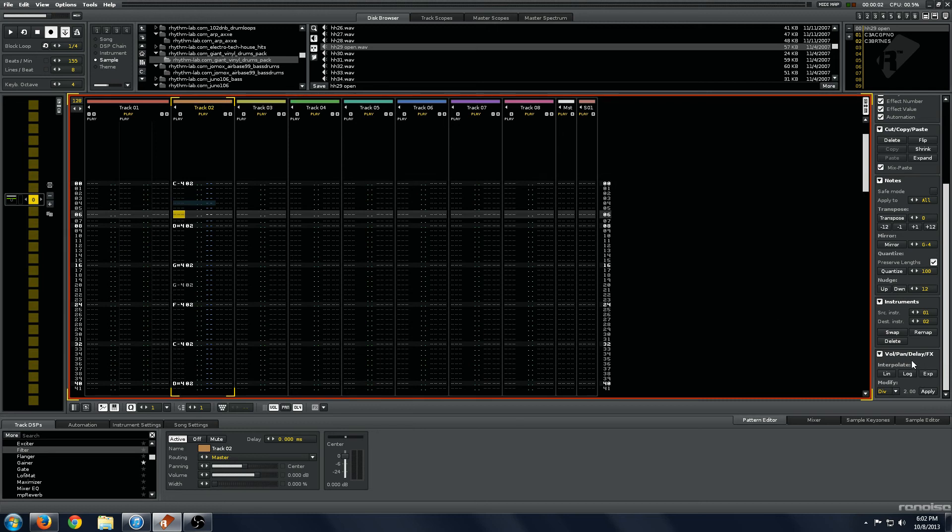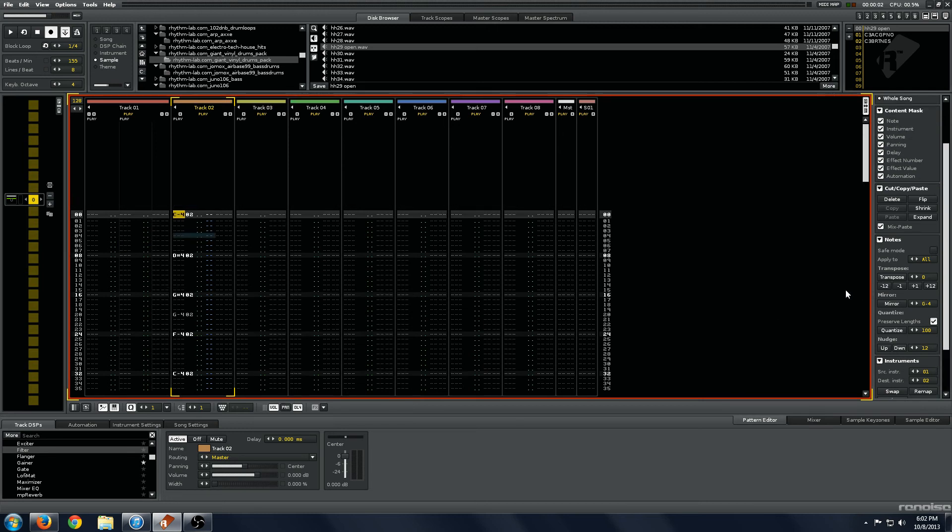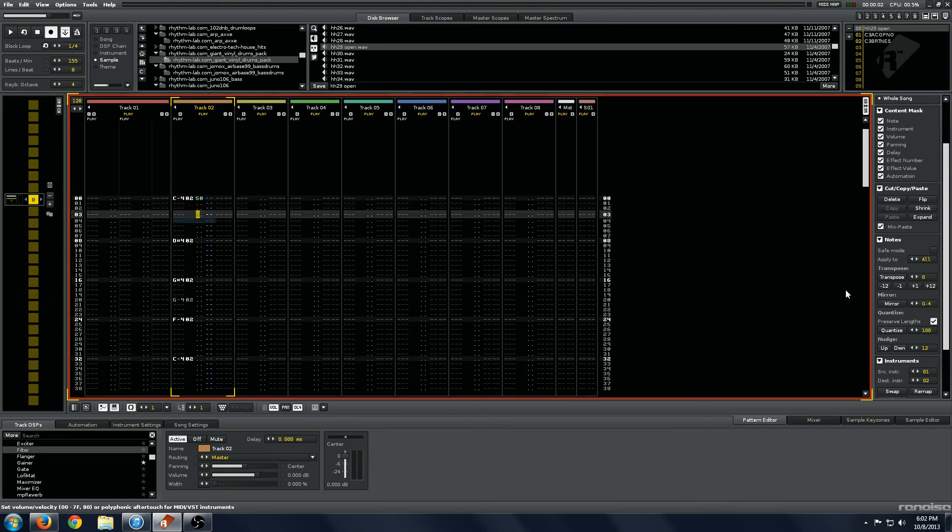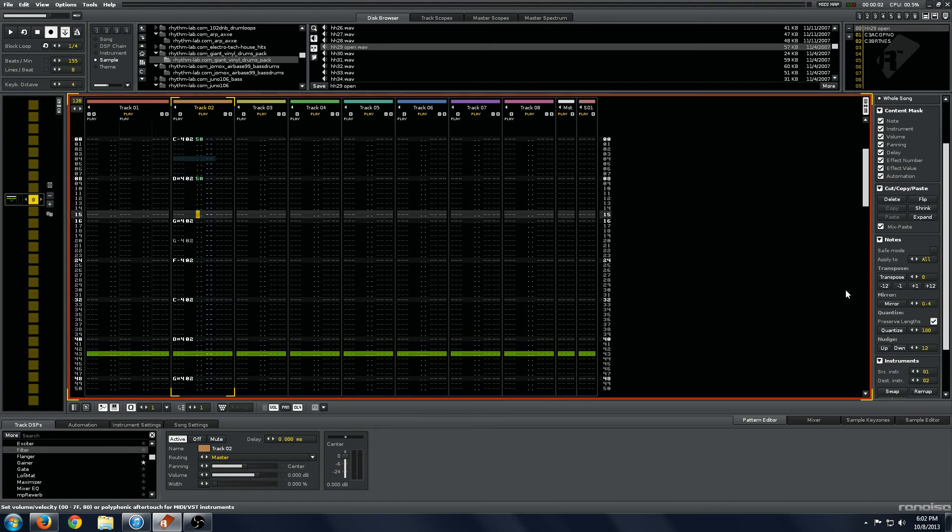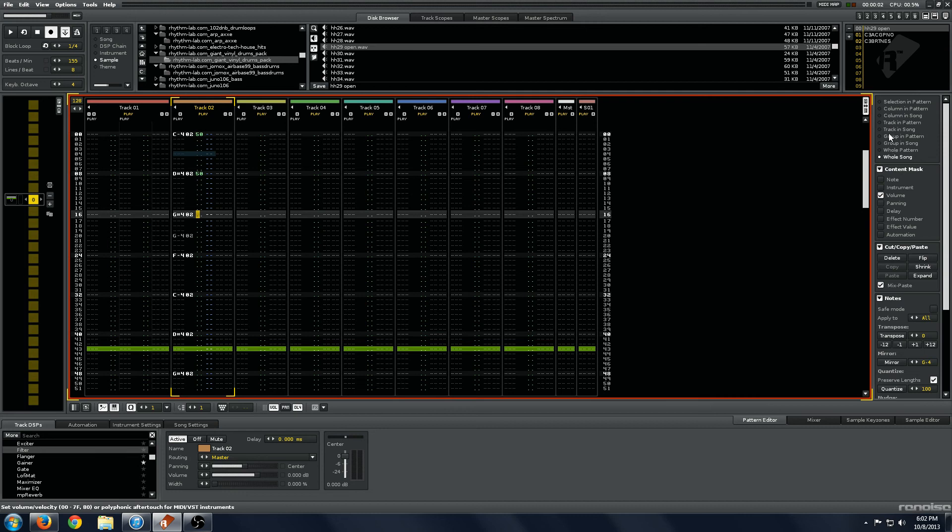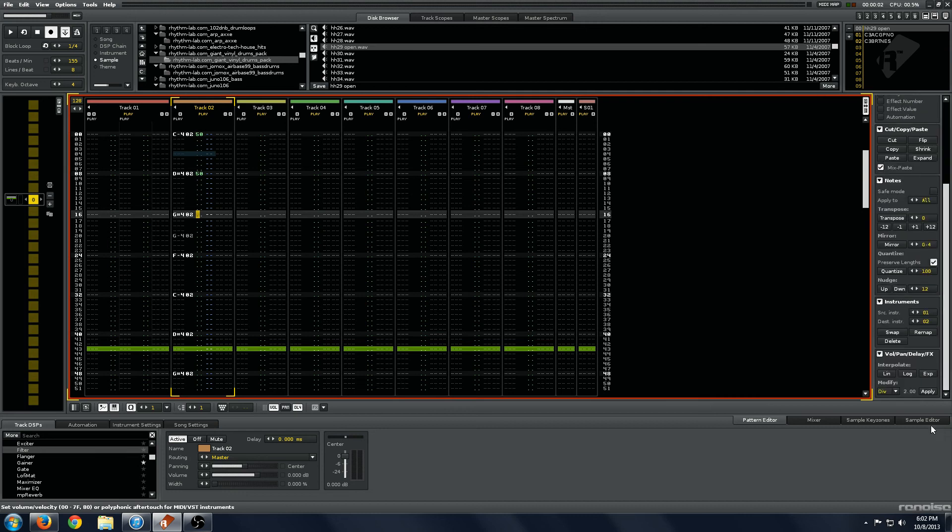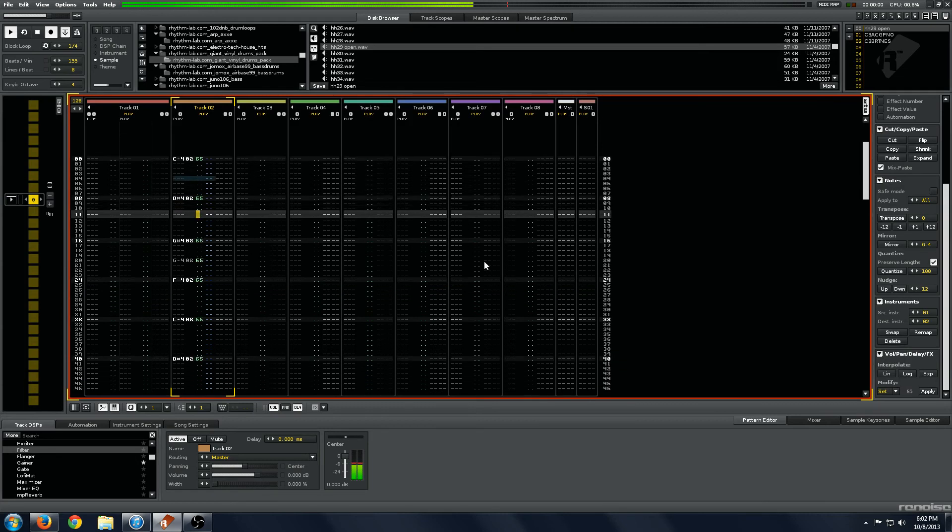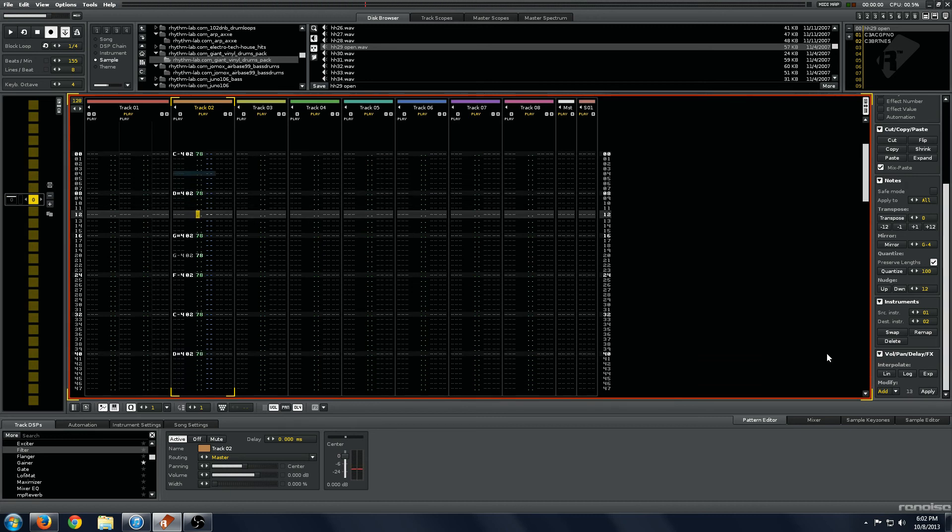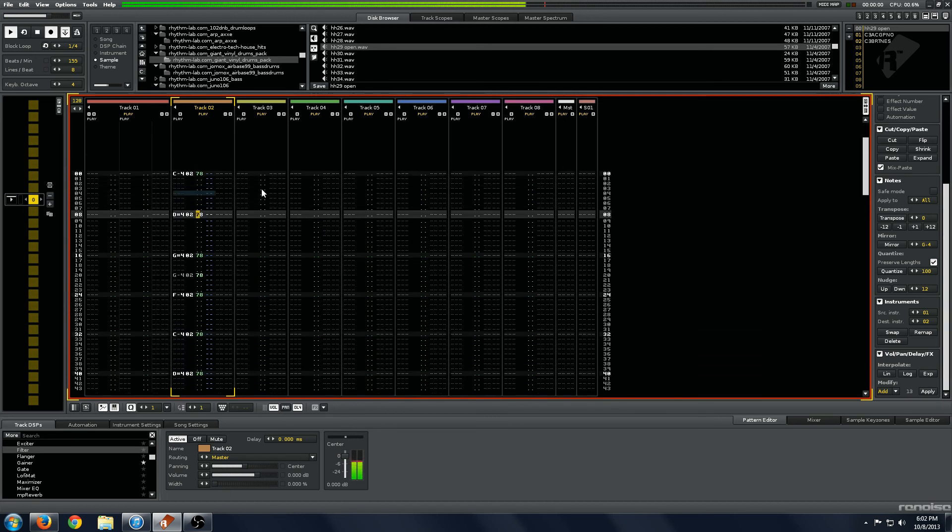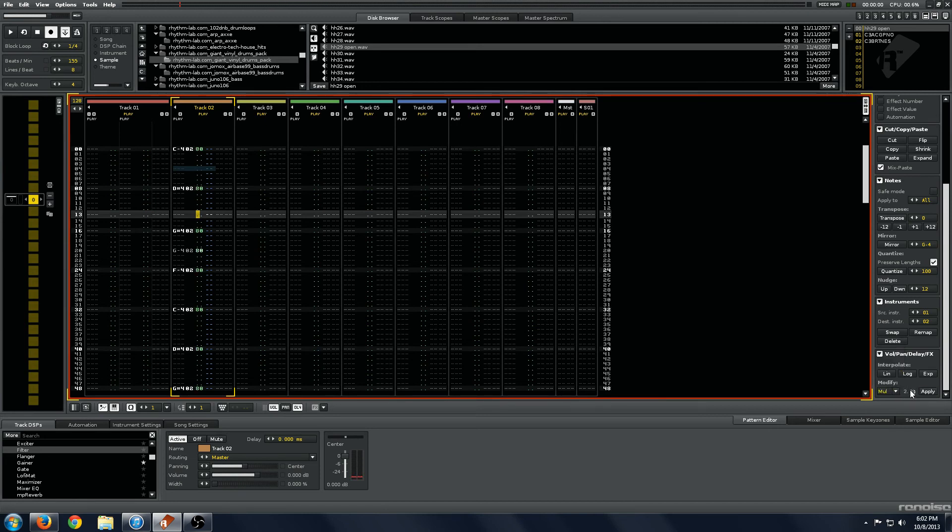And then this volume pan delay effects. This is pretty self explanatory. We will just go to track and pattern. And this can be set, so now everything is triggering at 65. We can add. We can subtract. Multiply it by a set amount. And divide it by a set amount.